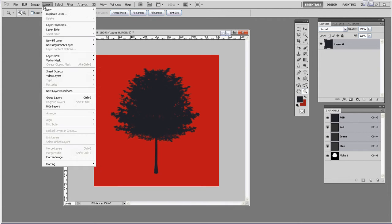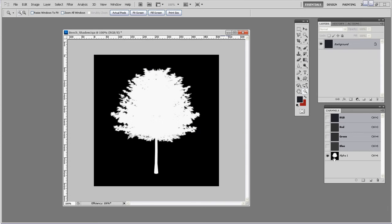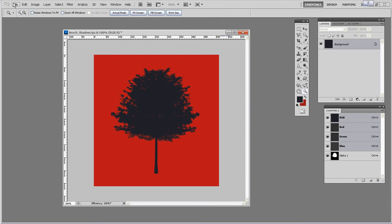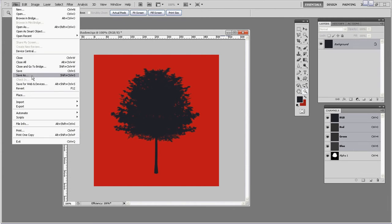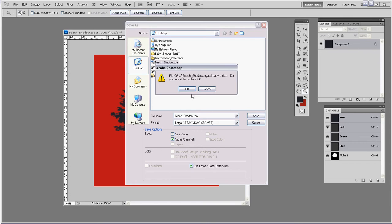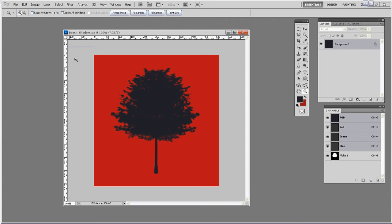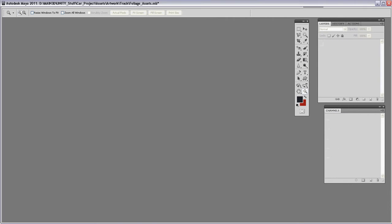So with that done I'm going to go layer, flatten image. I'm going to make sure I have my alpha channel, which I do, and that all these eyeballs are visible. I'm going to go file save as. And I'm just going to overwrite beach shadow TGA. I'm going to make sure alpha channels are checked. I'm going to hit save. Yes I want to replace it. I want to make sure it's 32 bits per pixel and not 24 or 16, they don't support transparency. But the 32 bits per pixel is what supports this alpha channel for running in the game engine. So I'm going to hit OK. Close that. Go back to Maya.